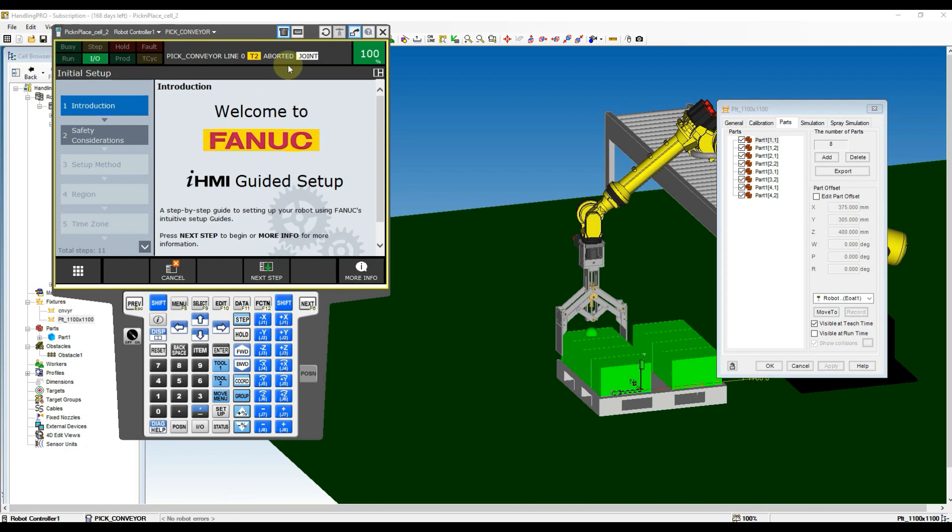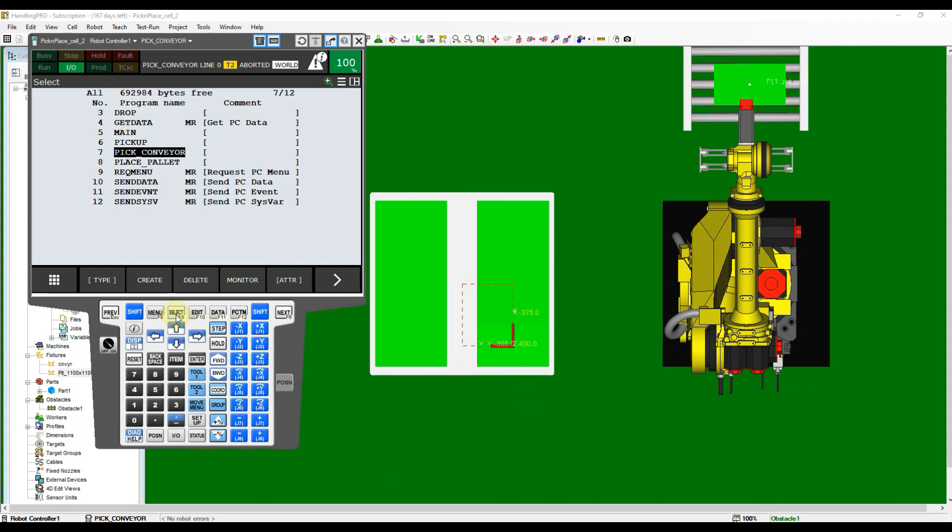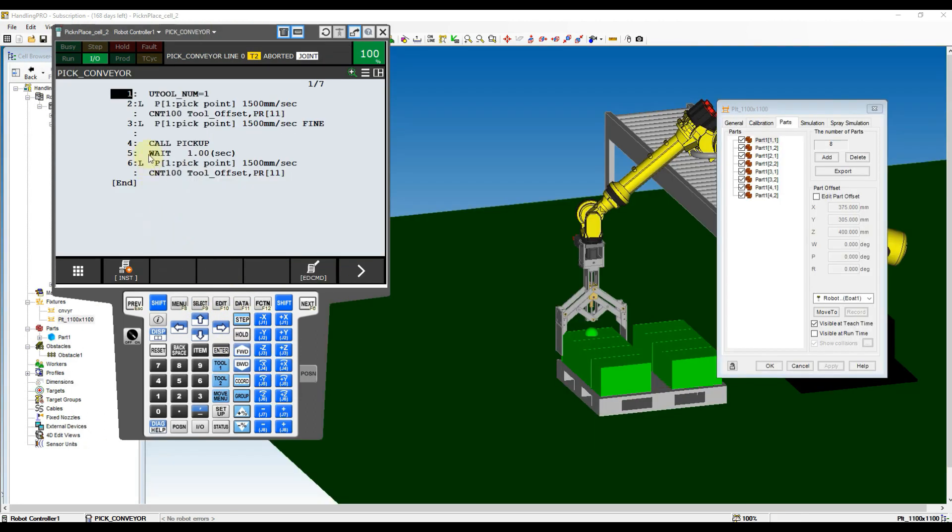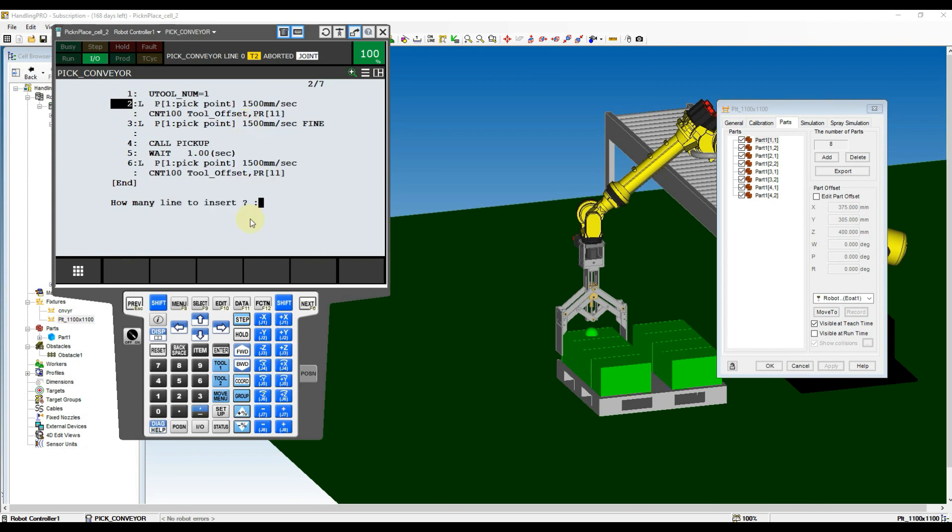Now we need to open the Teach pendant to modify the program. Click at Select button then select Pick Conveyor Program.